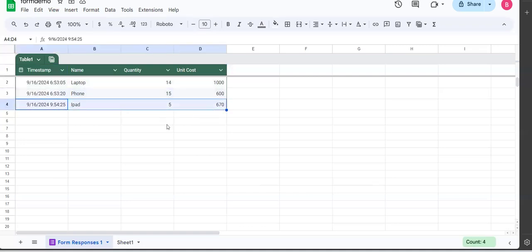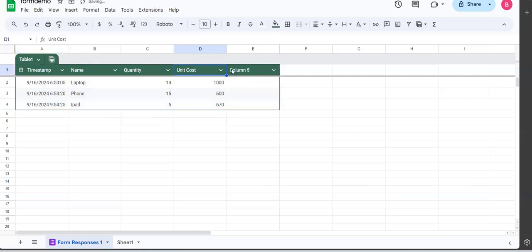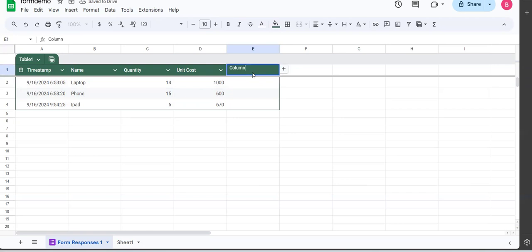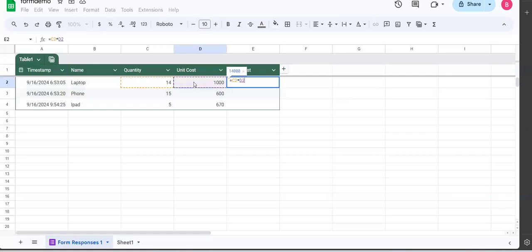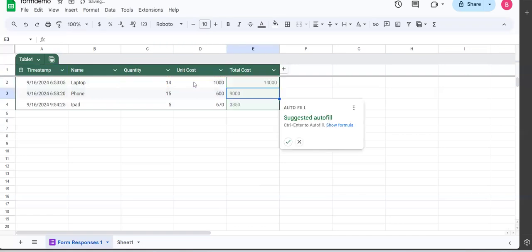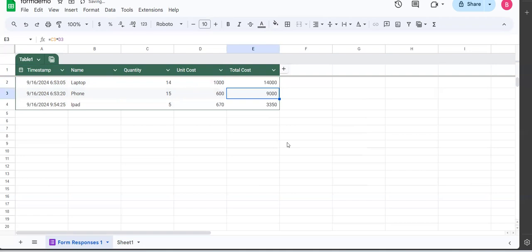What if I add another column to this table? Will my form still work? Let's try that. And this table column I'm adding is the total cost, and this total cost is going to be got by the quantity here multiplied by the unit cost. Hit enter, auto-fill comes in, accept it, and this is what I get.